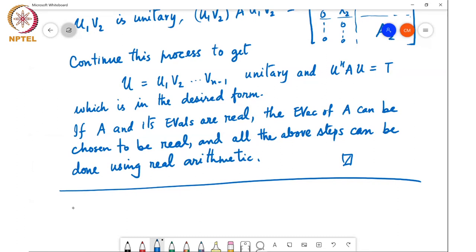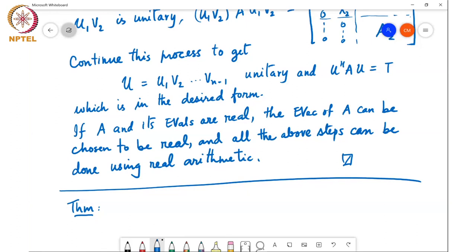A remark concerning strictly real matrices: as we've seen, real matrices don't necessarily have real eigenvalues. It turns out that if a matrix is real-valued, its eigenvalues always occur in complex conjugate pairs.